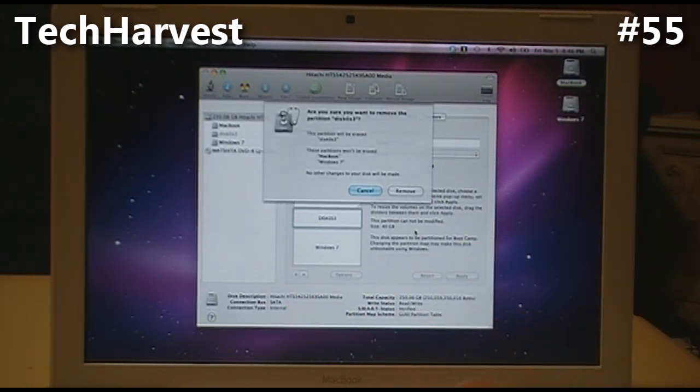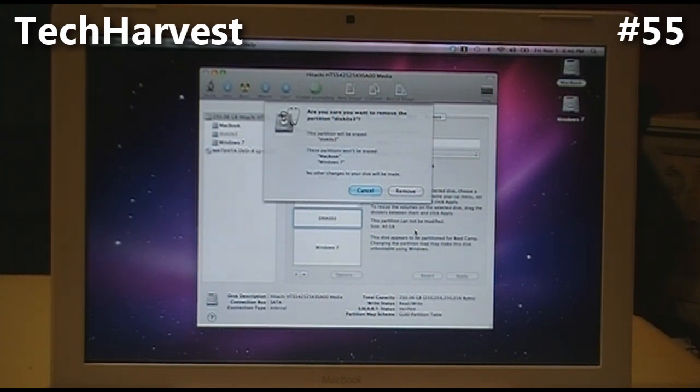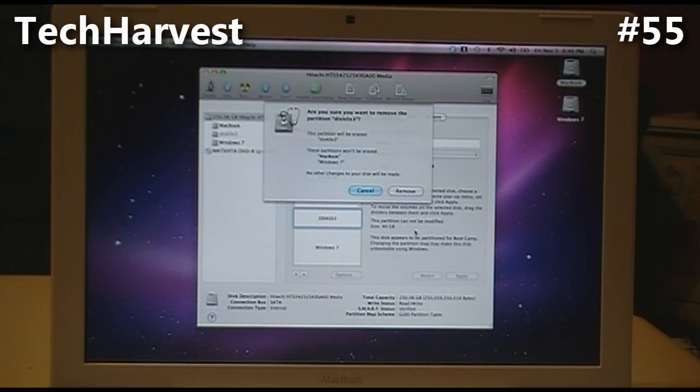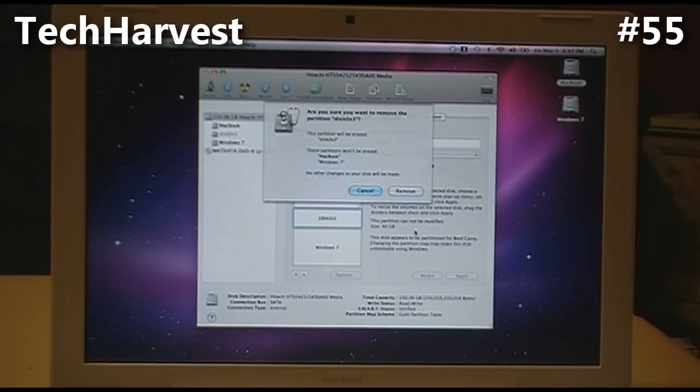A drop-down screen comes up: Are you sure you want to remove the partition Disk OS 3? This partition will be erased. These partitions will not be erased - the MacBook and Windows 7. We're going to remove that one, and there we go - gone.